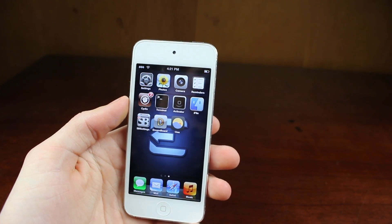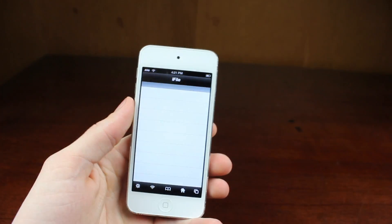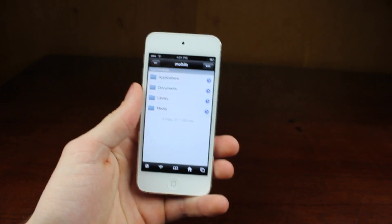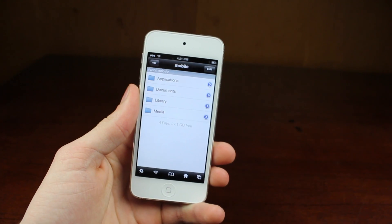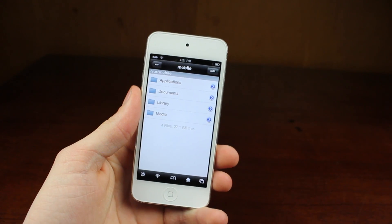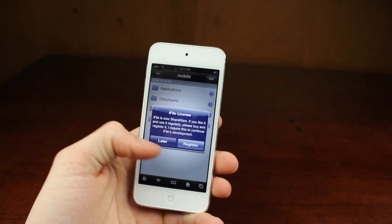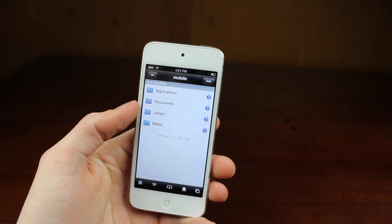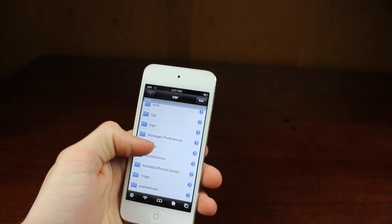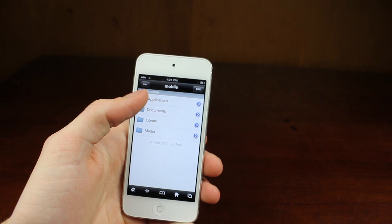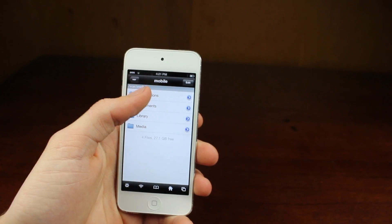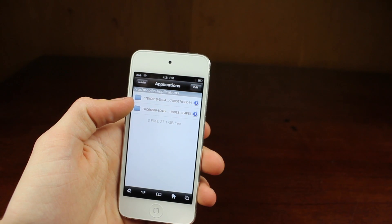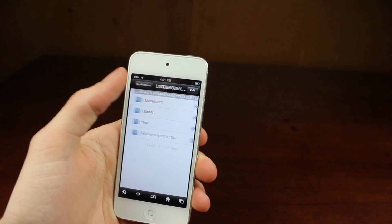Now the second thing I wanted to go over was iFile. Now this is a huge must. This application shows up as paid in Cydia, but it is free for the limited version and the limited version doesn't have many limits — it's pretty great. Basically what this allows you to do is go around your file system on your iOS. Now you might not think that that's very exciting, but there's so many things you can do with it. You can explore every folder.